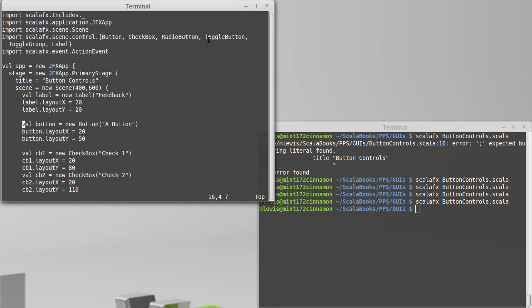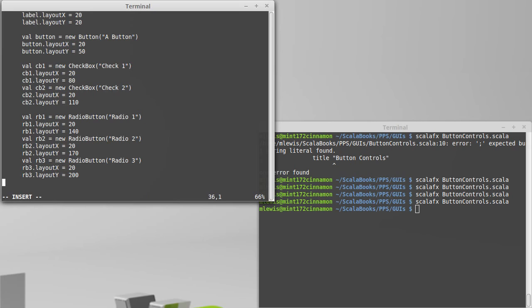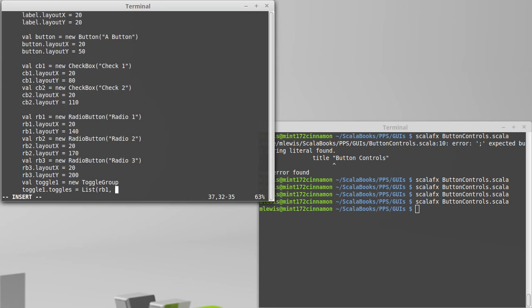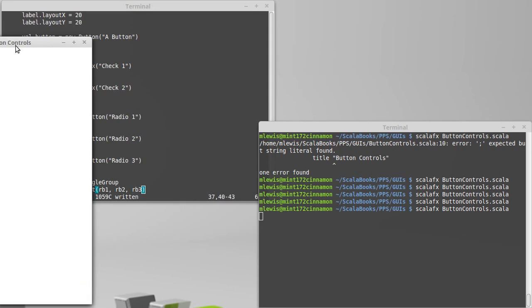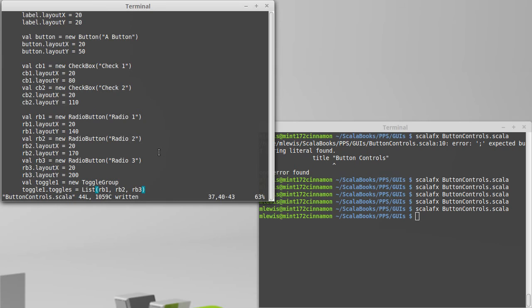So in order to make one of these, we'll create one of these for our radio buttons. Val toggle1 is a new toggle group. And then we will say toggle1.toggles, and we can set that to a sequence of the things that we want to have, so we can only set one of them. So I'll make a list that has rb1, rb2, and rb3. Now, if I run the program, assuming I've done that appropriately, if I click radio1, when I click 2, one turns off, and I can only select one of these at a time.